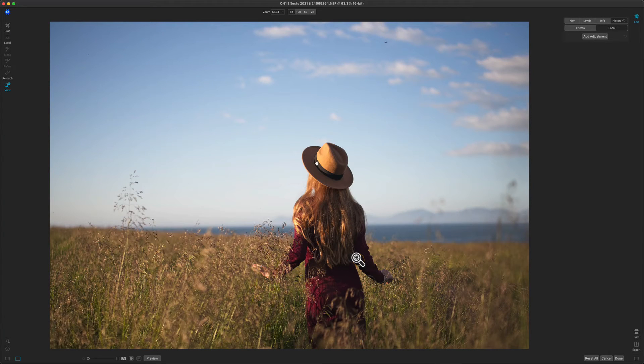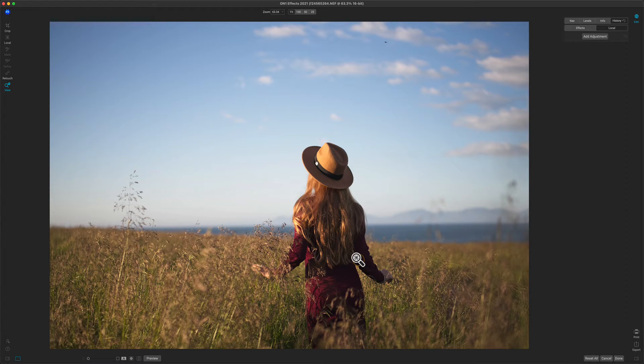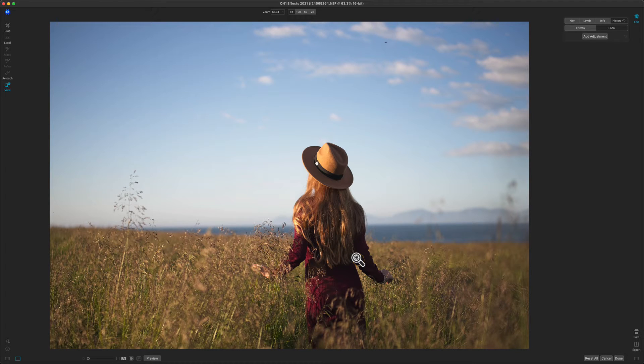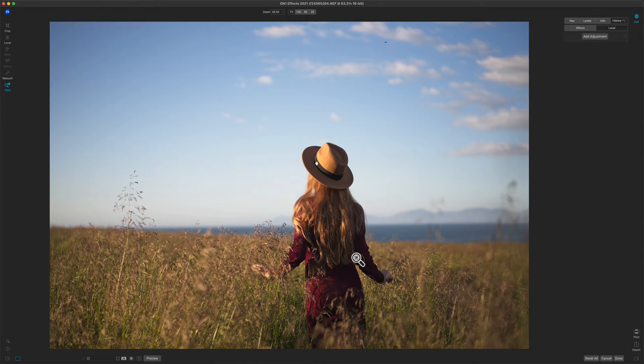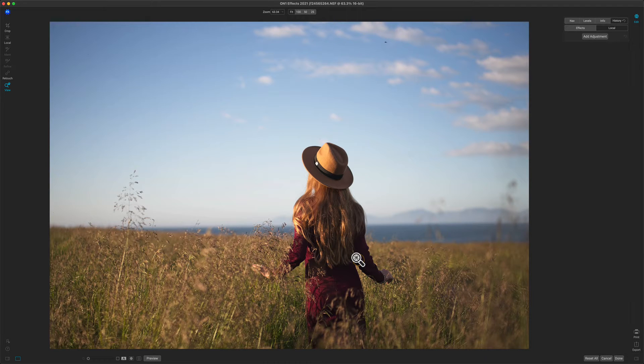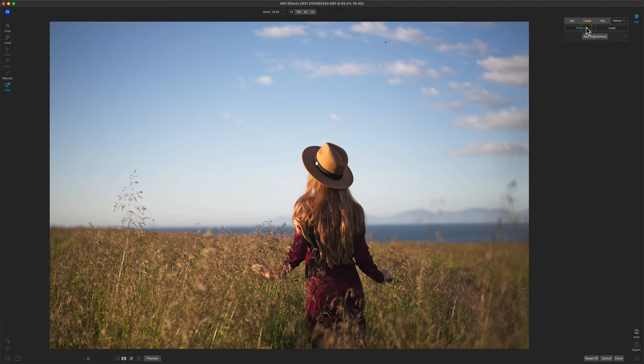Hey everybody, Dan here. I want to show you some of the cool, powerful new features in On1 Effects 2021. First one I want to show you is the new Replace Color filter. It allows you to change the color of an object within your scene. So I'm going to start over here.